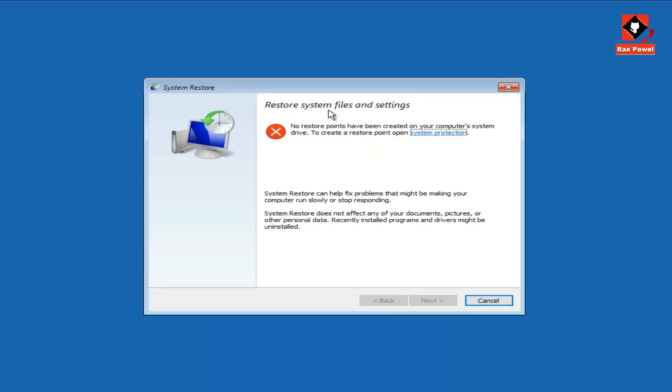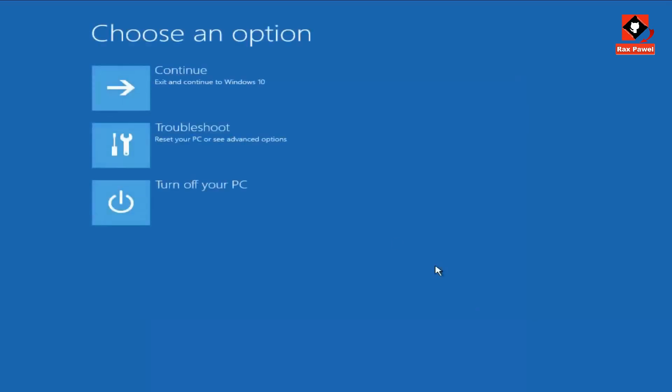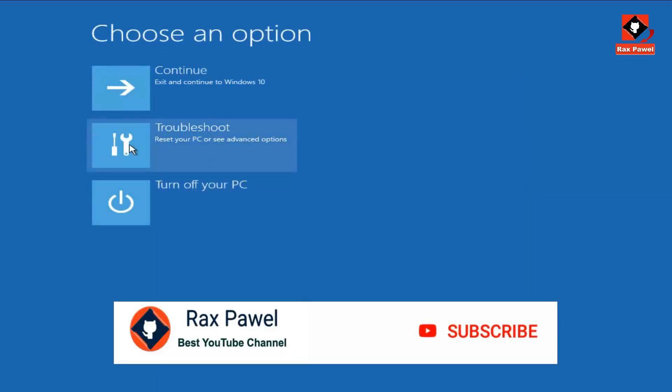I have no system restore point on my computer. If you have a system restore point, you could select it. After clicking Next, follow the on-screen directions. Since we have no system restore point on this computer, let's go back and try another option to resolve this problem.